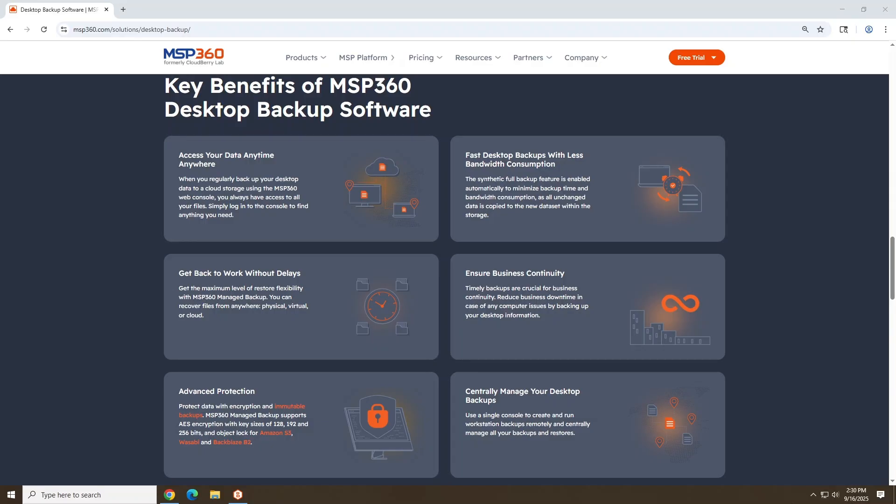Okay, so let's mention some of the standout features of the MSP360 backup software. Local backup options: You can backup to external drives, USB flash drives, or even network shares. Compression and encryption: You can shrink file size and keep data secure.